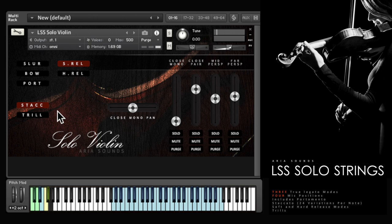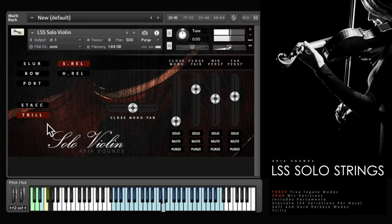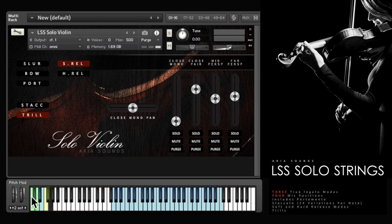And there's a trill articulation for all instruments too. All of these legato, staccato and trill articulations can be triggered from key switches at the bottom of the keyboard just here.